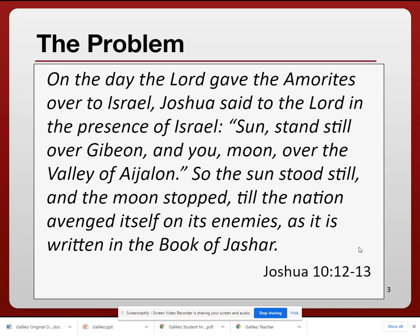This passage from Joshua 10:12–13, from the Bible itself, is what a lot of the religious scholars were pointing to, saying you cannot teach that the sun is the center of the solar system. The passage reads: 'On the day the Lord gave the Amorites over to Israel, Joshua said to the Lord in the presence of Israel, Sun, stand still over Gibeon, and you moon over the valley of Ajalon. So the sun stood still, and the moon stopped, till the nation avenged itself on its enemies, as it is written in the book of Jashar.' The religious community pointed to this, saying the sun stood still — meaning it was moving around the Earth — and that the Earth was the center of the universe.